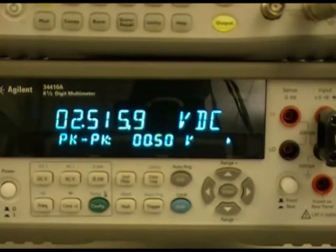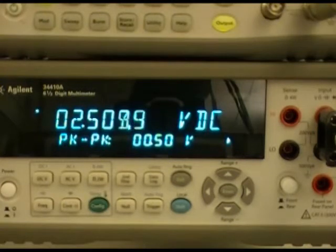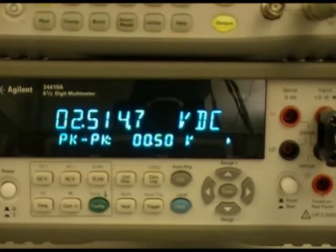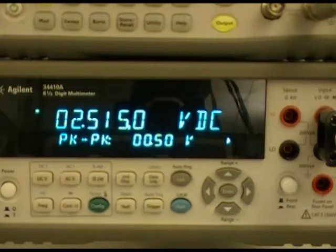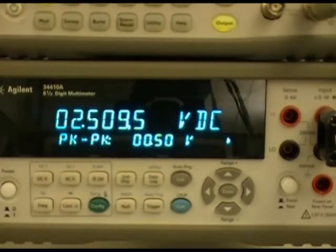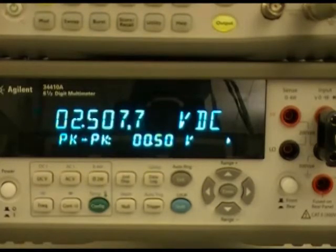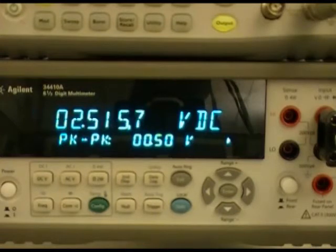So the advantage of the 34410A and 11 DMMs is not only can we look at the DC content, we can see what the AC content is and see them at the same time.